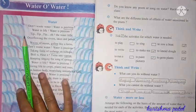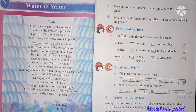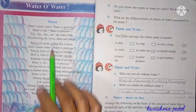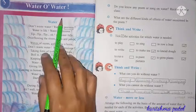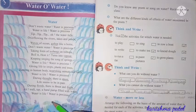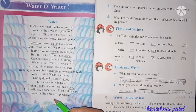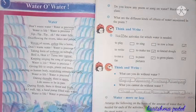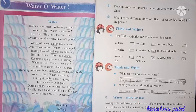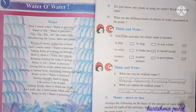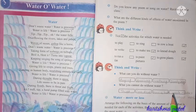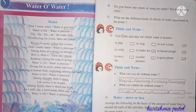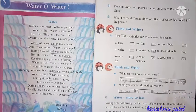In this chapter, a poem related to water was also taught. Water ke related hum ne ek poem sikhha tha. I gave you homework of page number 21. I hope everyone has completed it — sabhi ne complete kiya hi hoga.